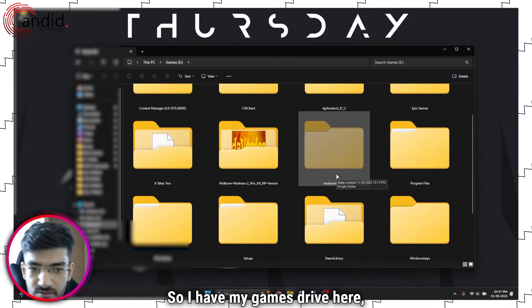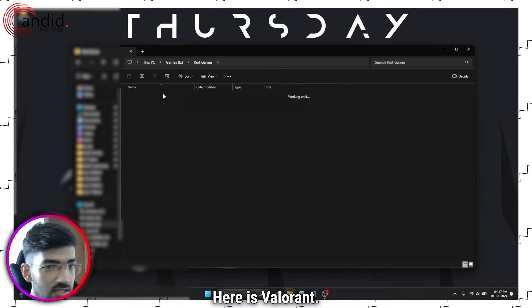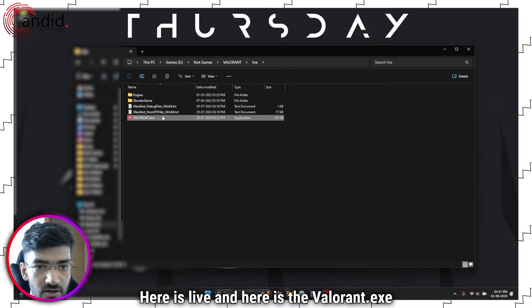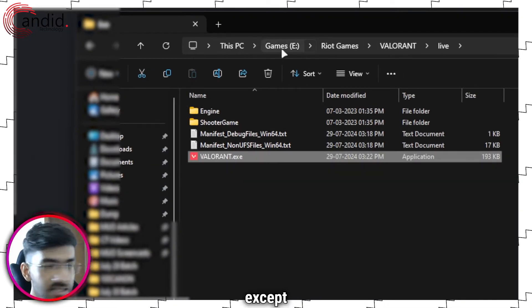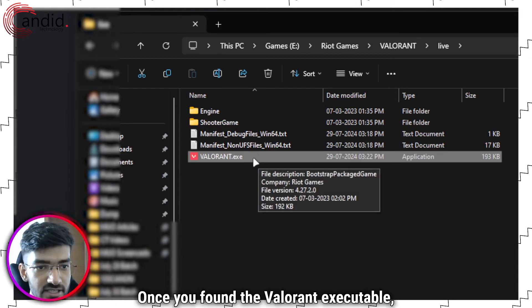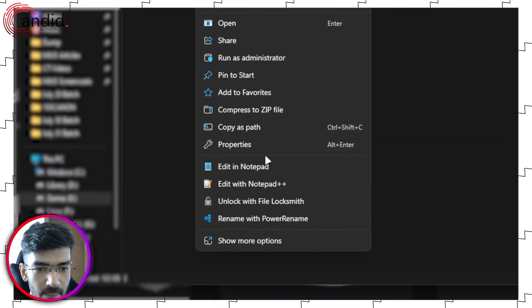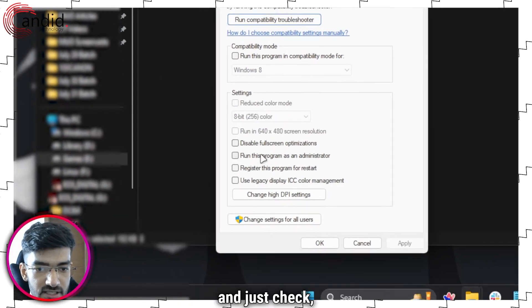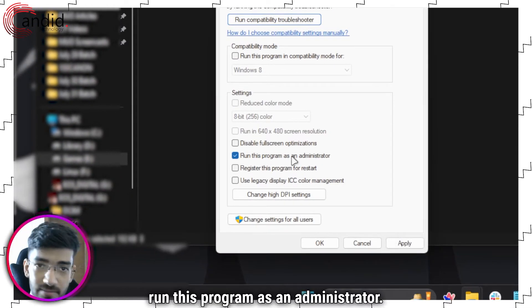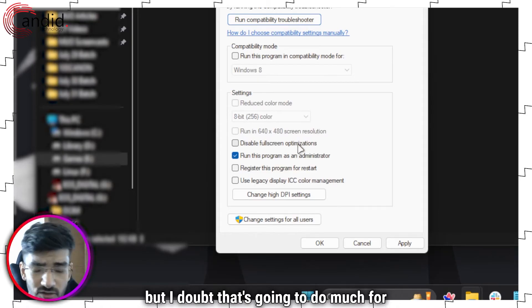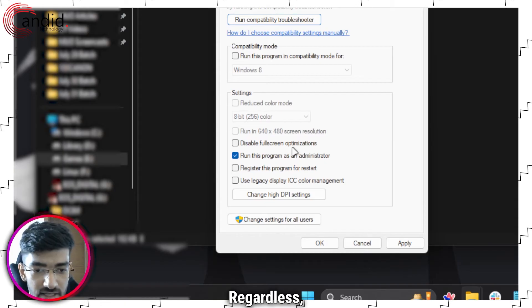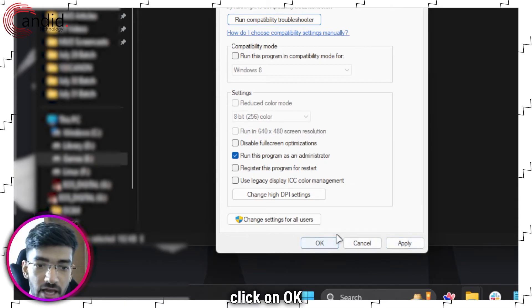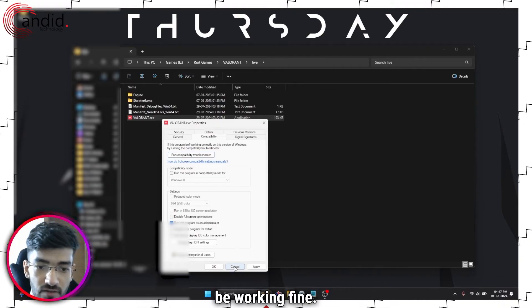So I have my games drive here, Riot games, here is Valorant, here is live, and here is the Valorant.exe file. So this path except change it with whatever drive letter you have. Once you found the Valorant executable, right click it, click on properties, head over to compatibility, and just check run this program as an administrator. You can also disable full screen optimizations, but I doubt that's going to do much for this error. Regardless, check this, click on apply, click on OK, restart Valorant, and everything should be working fine.